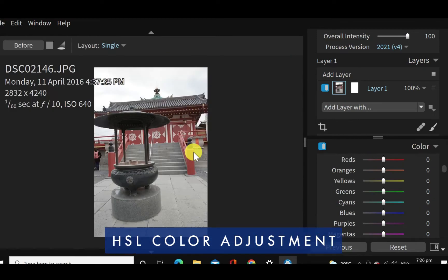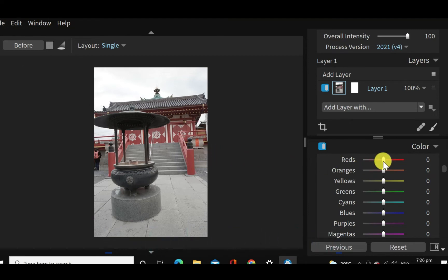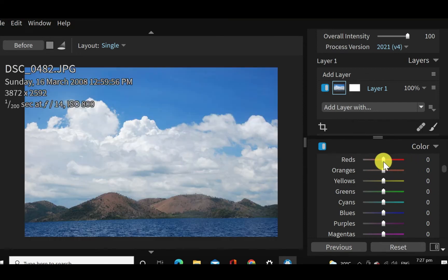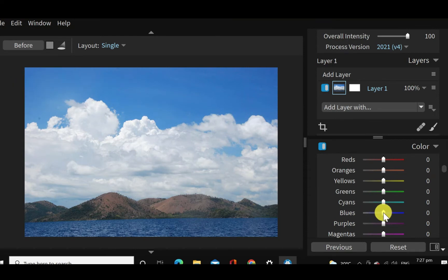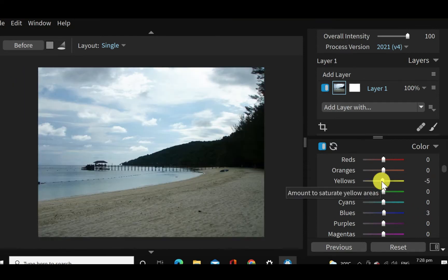So let's just move on to some of the other features. Let's try out its HSL selection. HSL is an important feature where raw editors can actually enhance specific colors in an image. So as you can see here, if I drag the red slider to enhance it, it does a pretty good job. For here, let's say you want to adjust the blues, you see that it works pretty well.